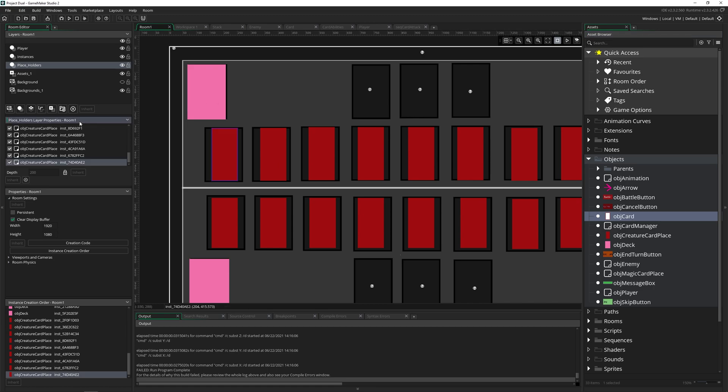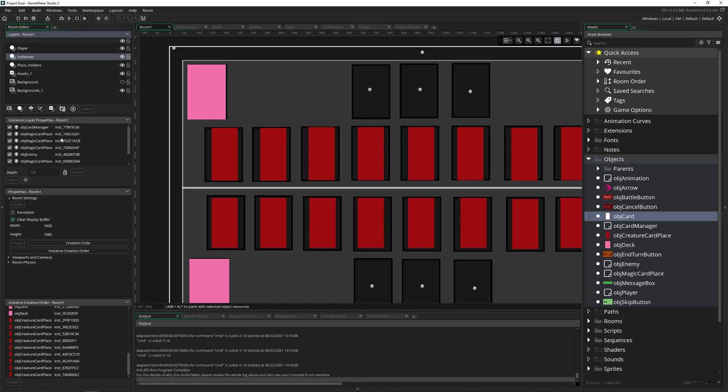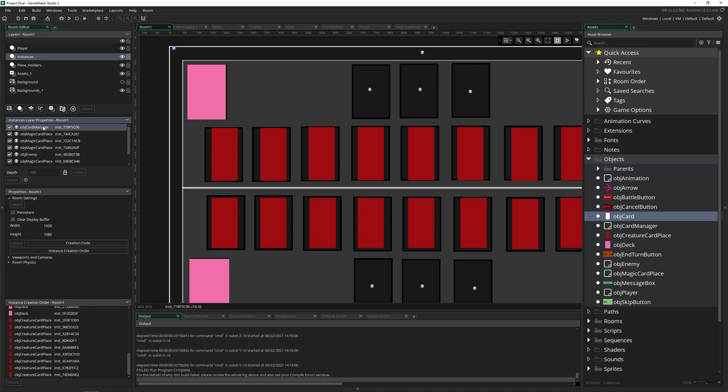And you think, 'Oh, here's my instance layers, I'll click on my instances. And here's my card manager. Oh, but that's up at the top. That's where it's supposed to be.' So what's going on?